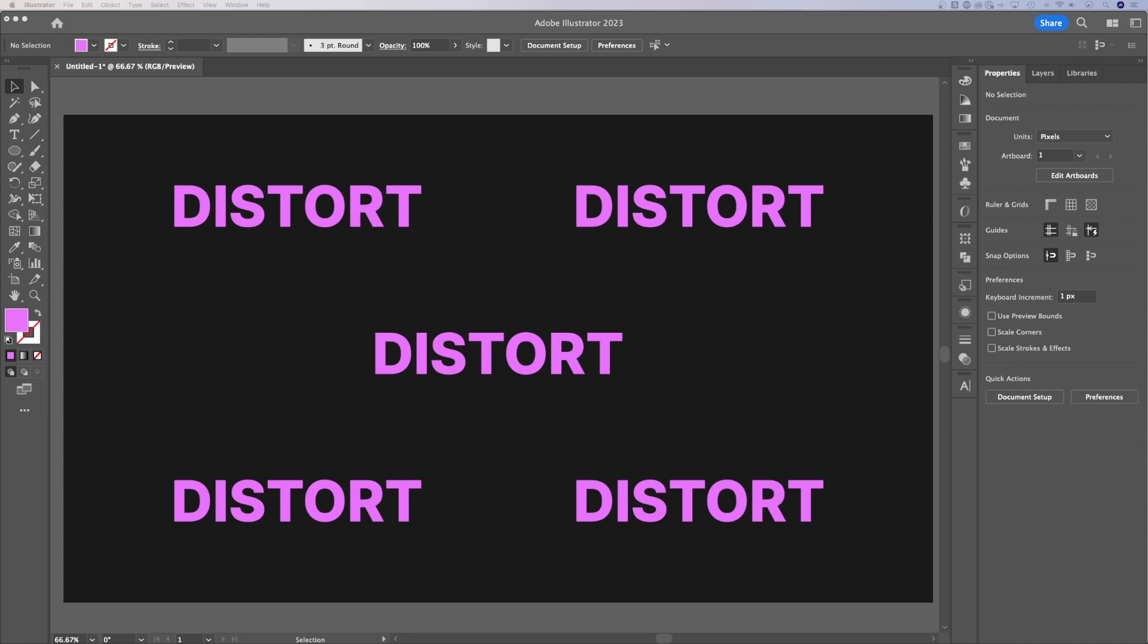In this tutorial, I'm going to show you five different ways to distort text. That's right, five ways. And within those five ways, there's even multiple ways to distort within those. So let's take a look.